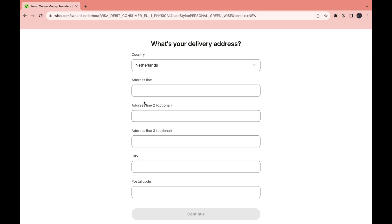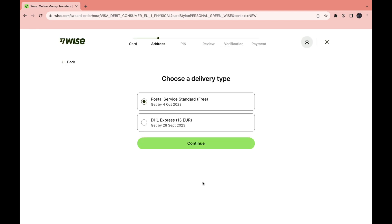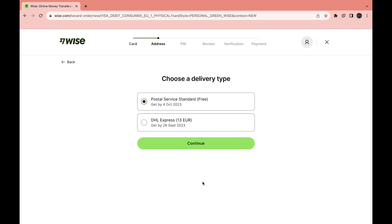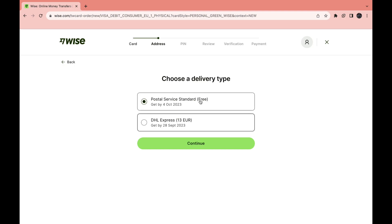Then here enter your address. Then you can choose the delivery type. So this one's free, this one is 13 euros. I'll keep the free one. Then click on continue.